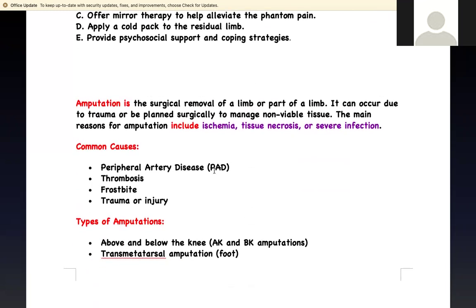First thing: what is amputation? It's the surgical removal of a limb or part of a limb — either removing all of it or just a portion. Why does that happen? Either traumatically, something happened to your leg and we have to amputate it, or surgically it needs to be removed. Surgically, it may be because of ischemia, tissue death, decreased blood supply, or severe infection like diabetes or osteomyelitis.